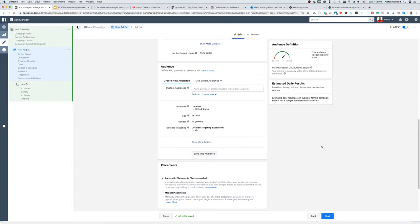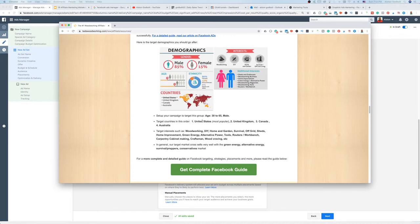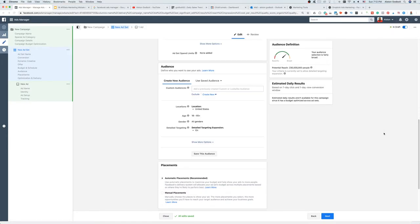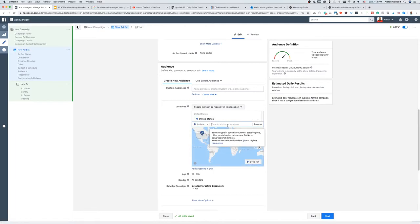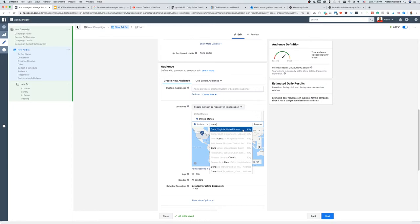We want to target people based on what Ted's Woodworking has told us. They said it works best in the United States, United Kingdom, Canada, and Australia. We have two options: create separate ad sets targeting each country individually, or target all of them at once. For the purposes of this video, let's target all at once — though targeting countries individually is a better process to see which one is working. I'll type in Canada so you can see how it works.